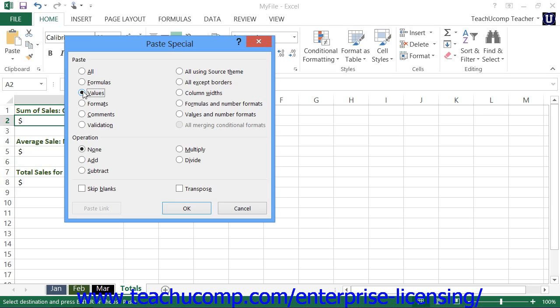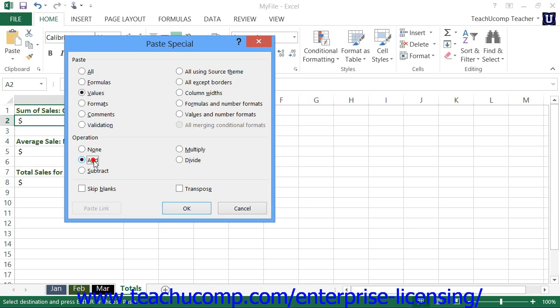Also, you sometimes want to paste the value of one cell that you've copied onto the value displayed in another cell while performing a mathematical function between the two values. So, if you select the values option and then select a destination cell into which to paste the copied value that has a pre-existing value in it, you can then select a mathematical operation to perform between the two values within the operation section.